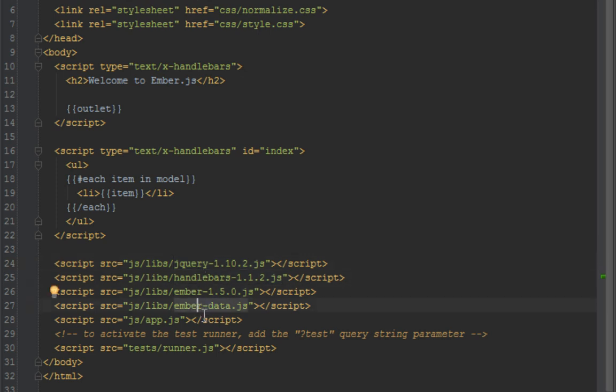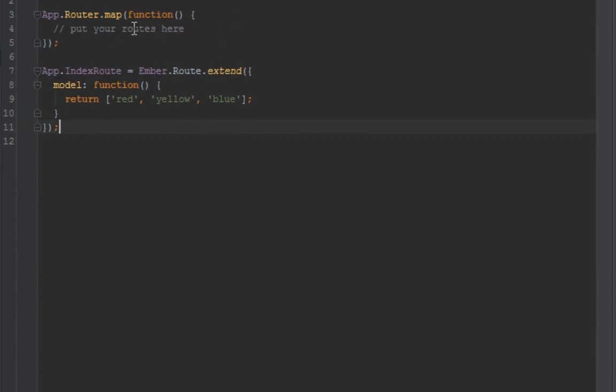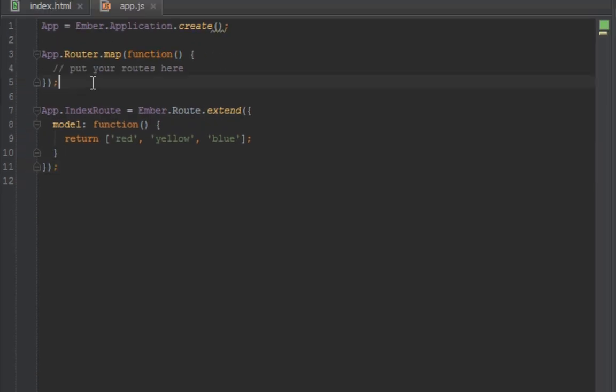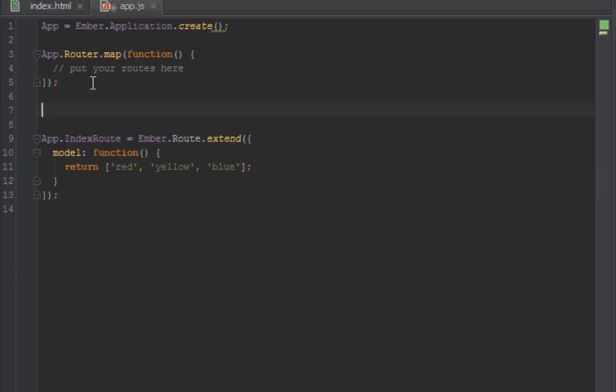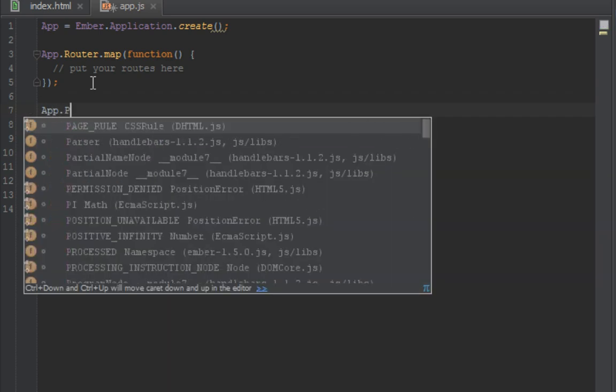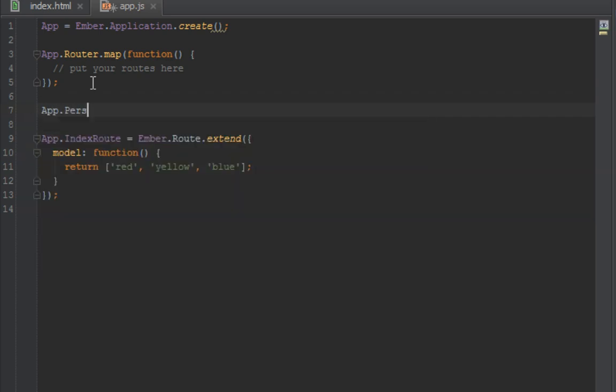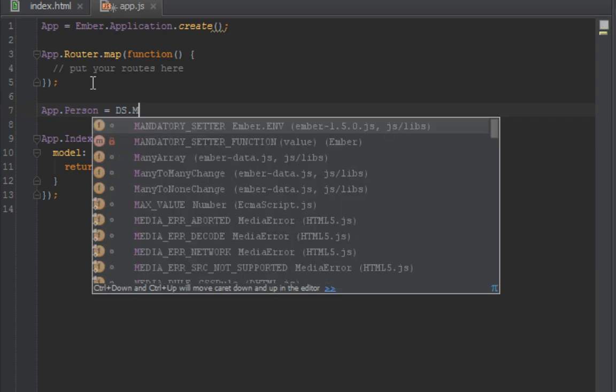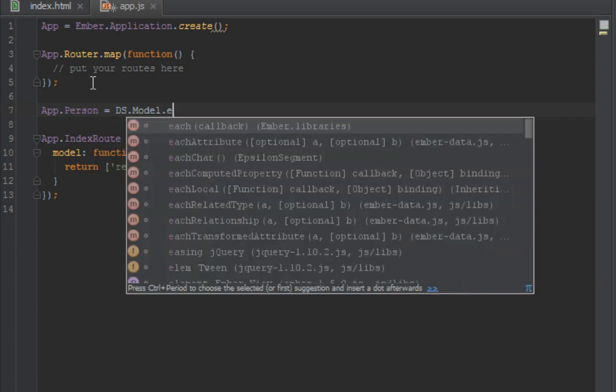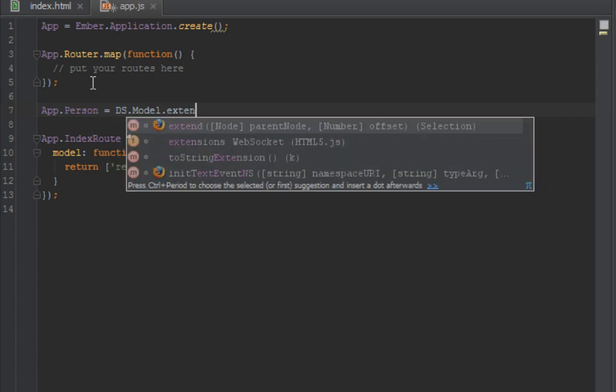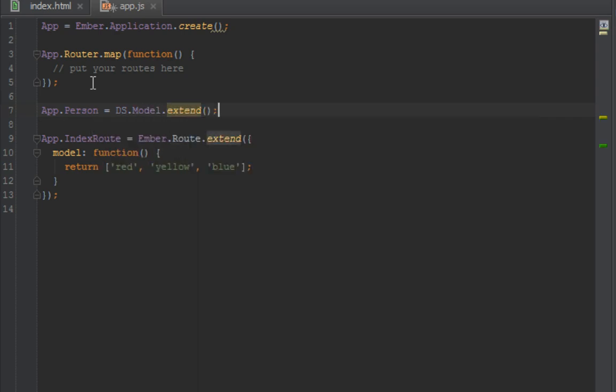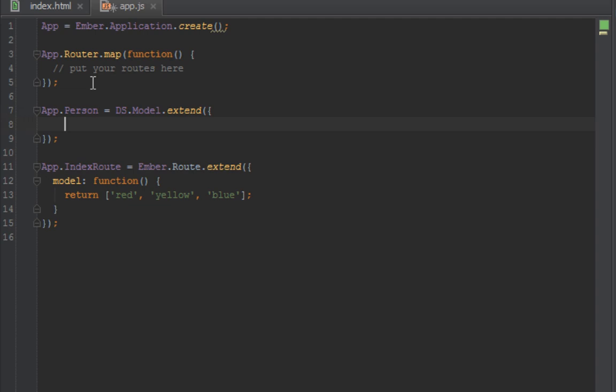After Ember I just included Ember Data, so now we can create models. Let's create our first model, which is App.Person equals DS.Model.extend. That's how you create a model - you just name your model on the namespace which is App, and then you say DS.Model.extend.